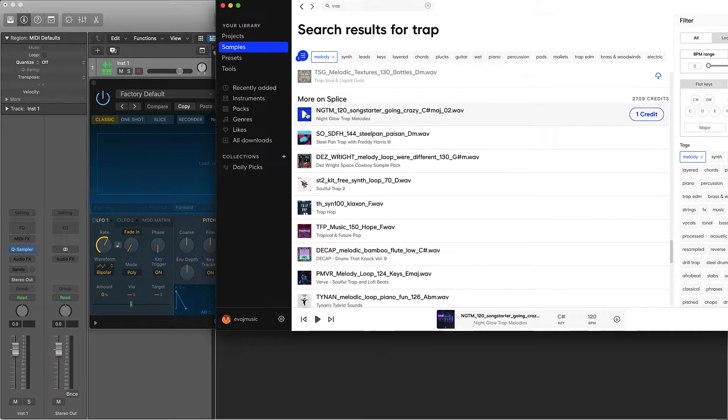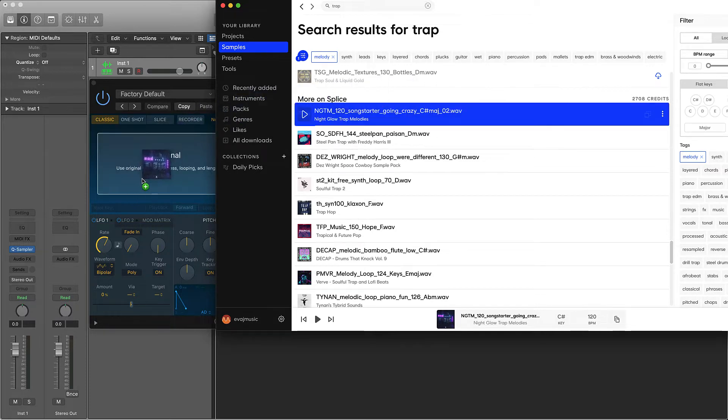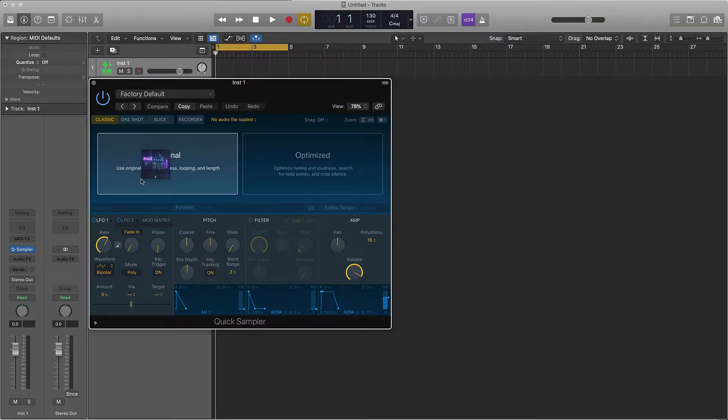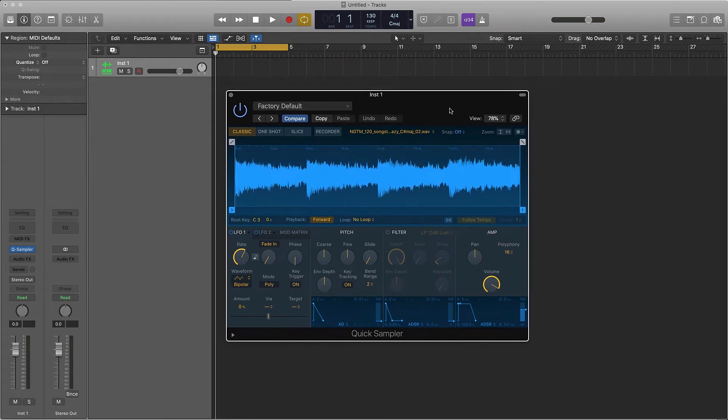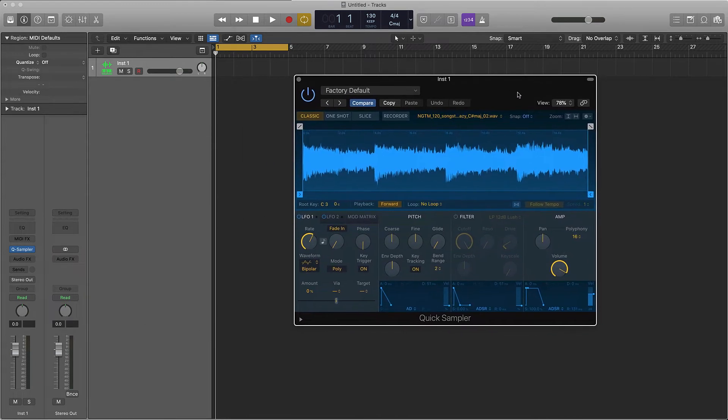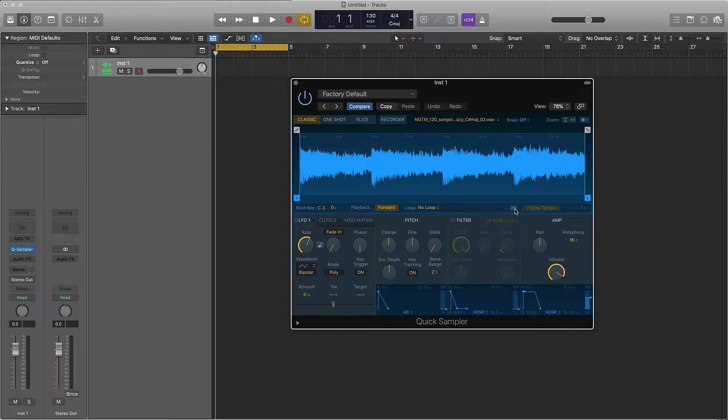All right that's hard, let me go ahead and grab that. We're going to take this and drag it into the Quick Sampler like so. Now we have our sample in here, so let's jump into the first way to manipulate this sample and make it your own.